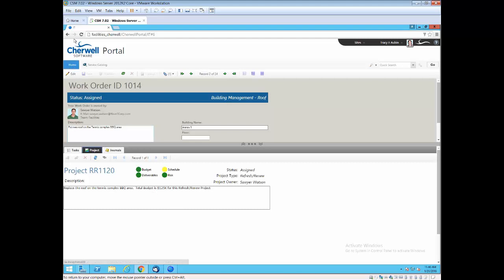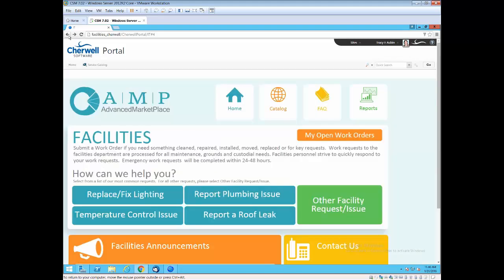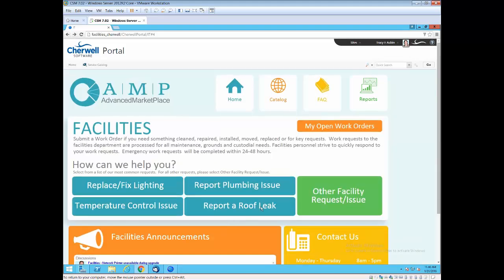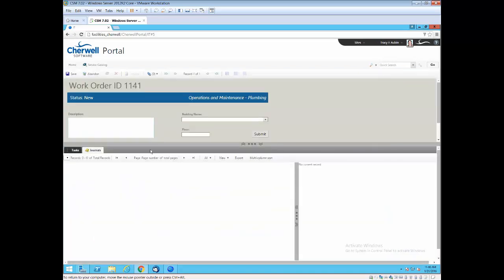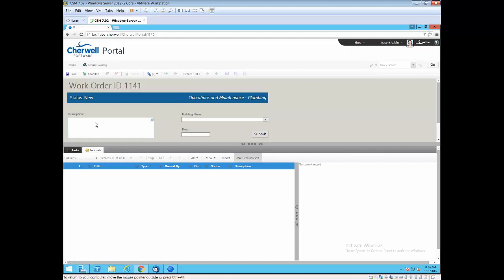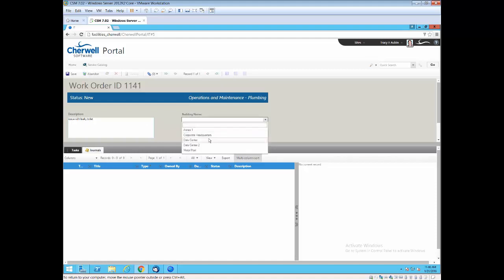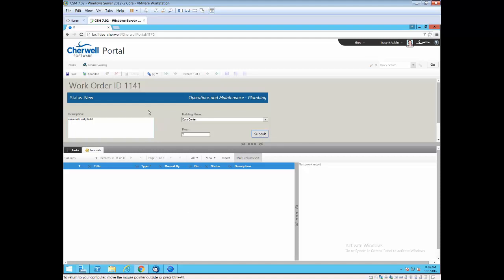Let me take you back and show you how easy it is to report an issue. I'm going to report a plumbing issue. We're just asking for description: Issue with leaky toilet. Capture the all-important building name, floor information if it's available. And then just go ahead and submit the ticket. When I submit the ticket, this will go in and create a work order, and that work order will then be visible in my queue as well.